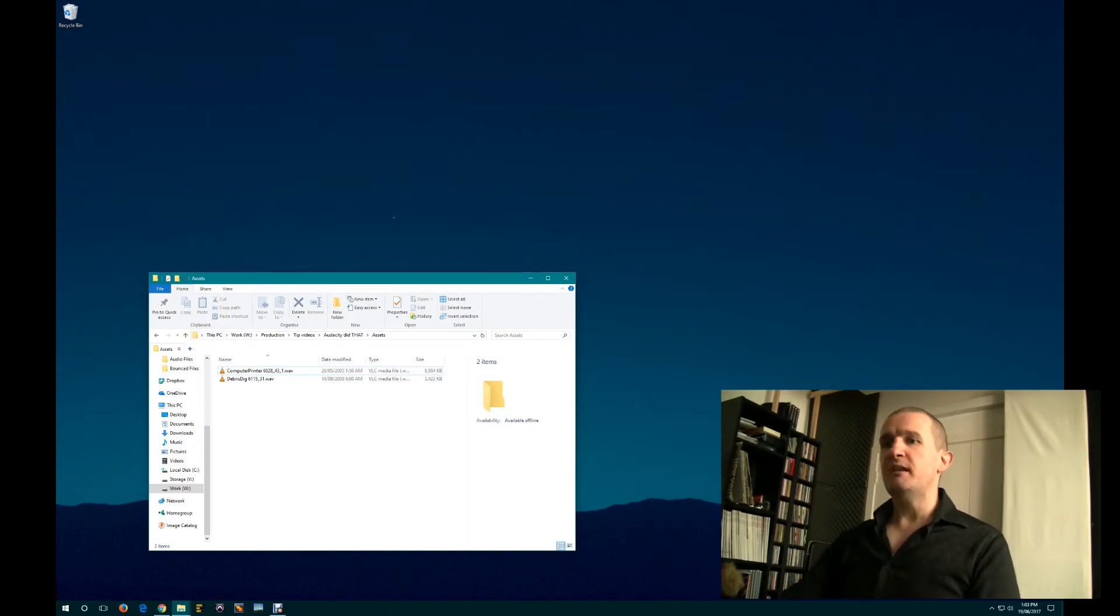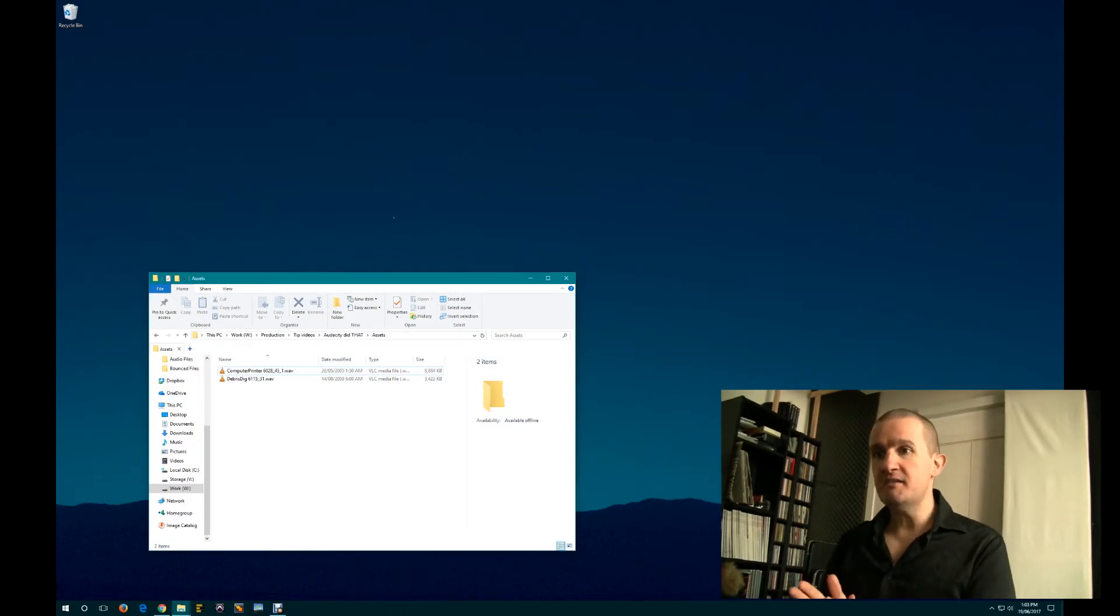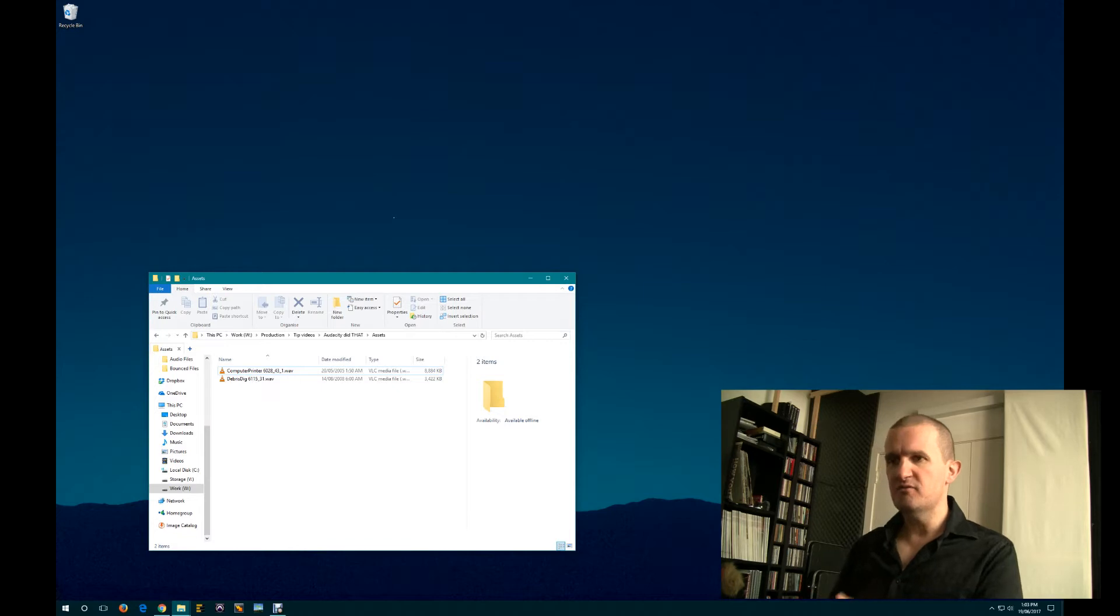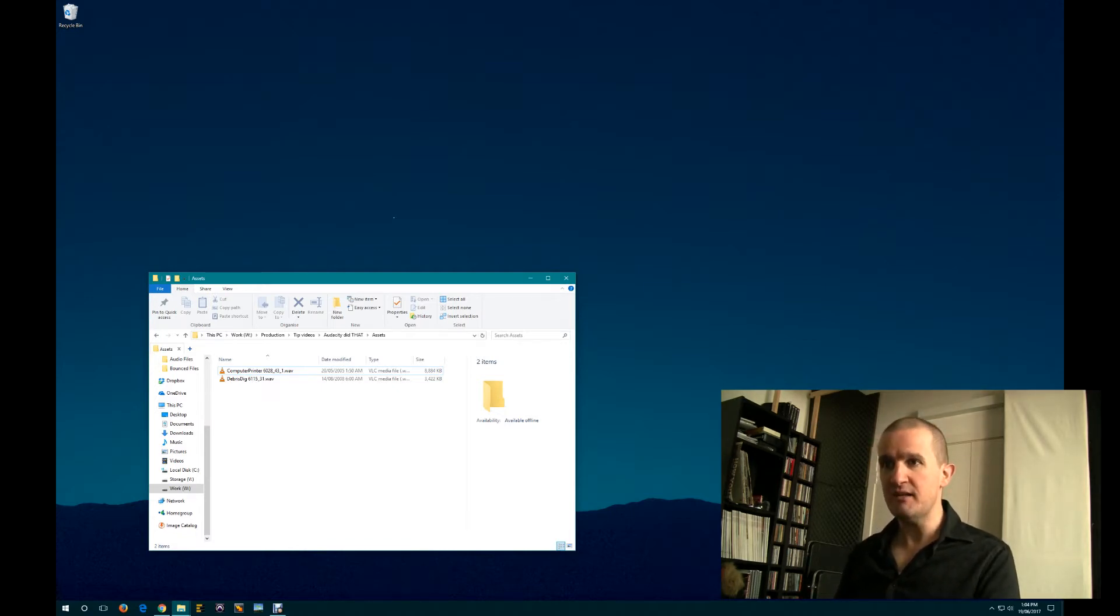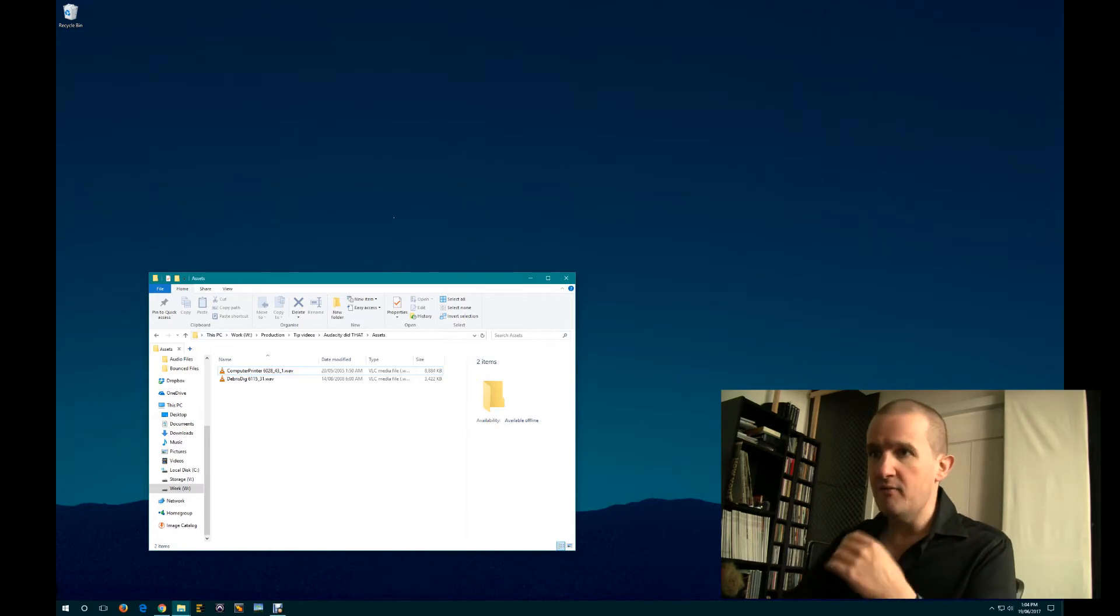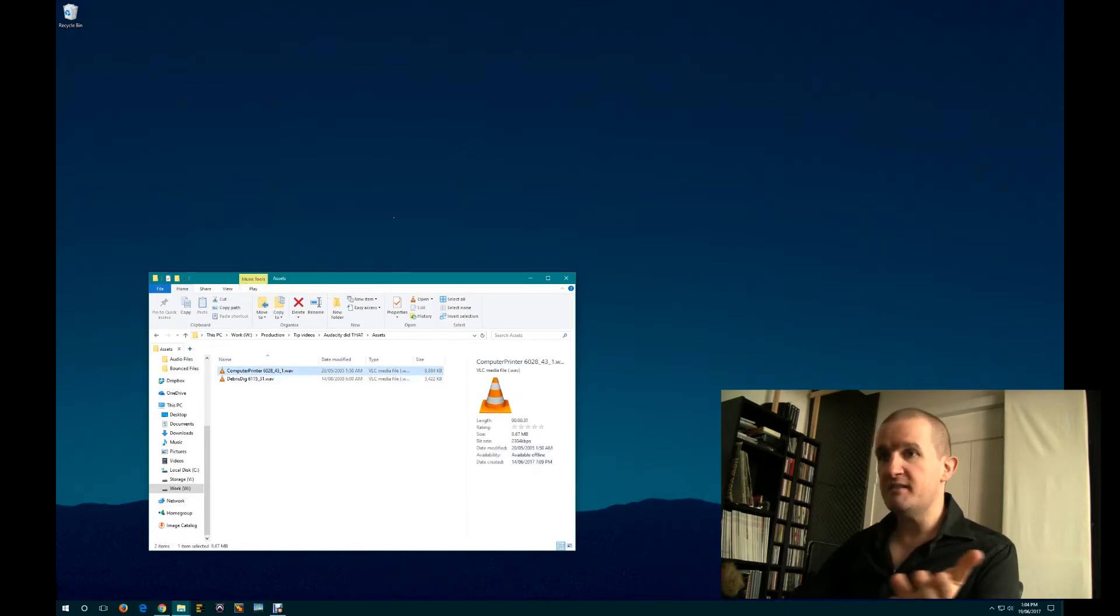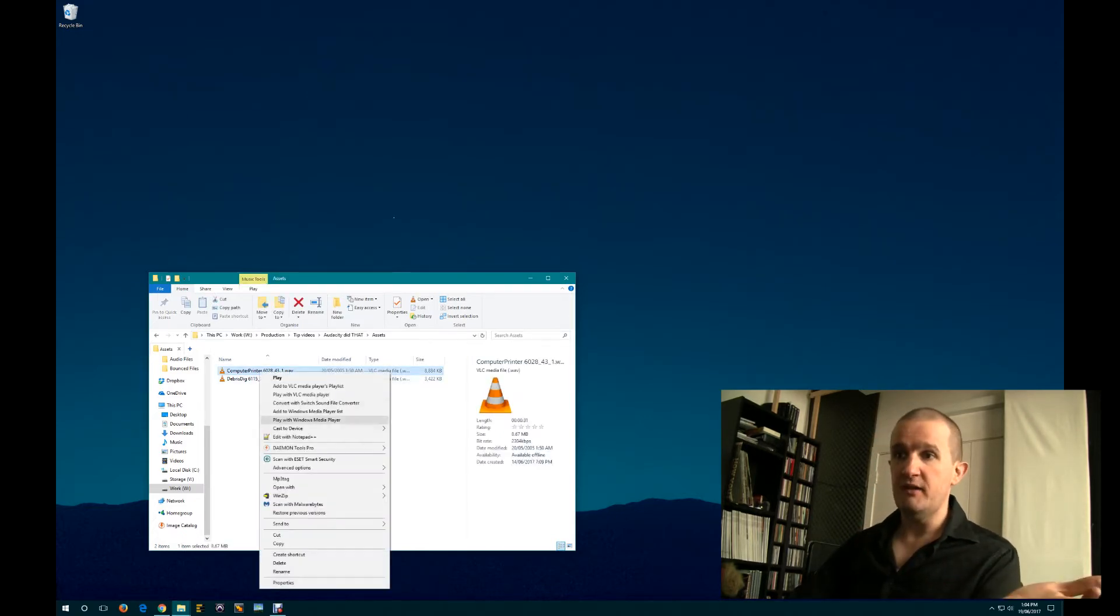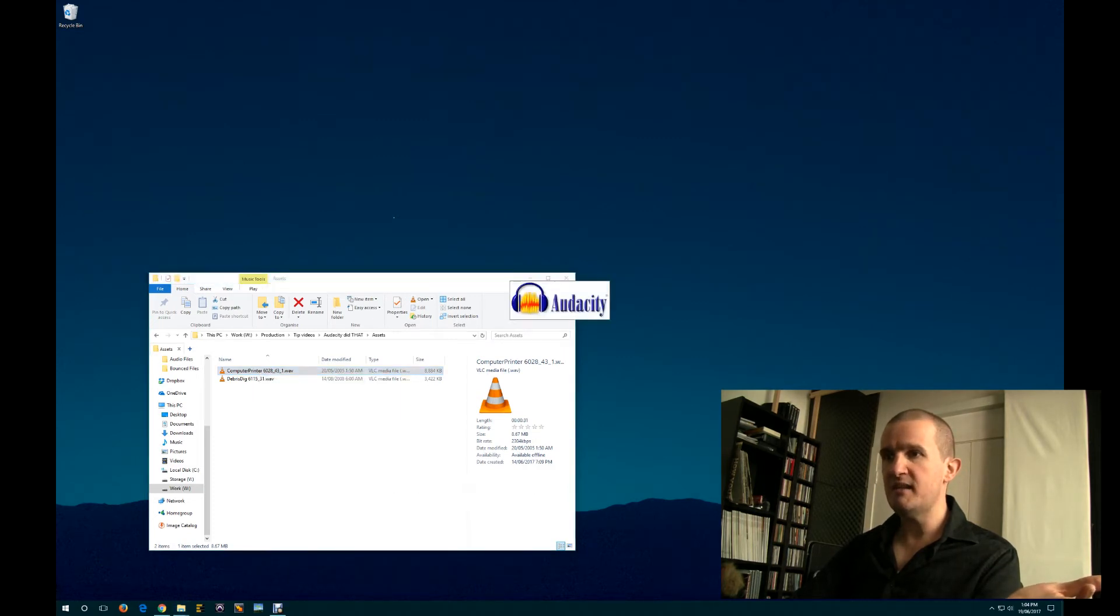I've just got two audio clips here from the Sound Ideas Series 6000 library that I bought a few years ago. Just fantastic. I arrived from Canada in like three days to Australia from Canada. Anyway, I ramble. Now, I've just got the sound of a dot matrix printer. Let's just open that in Audacity. Open with Audacity.